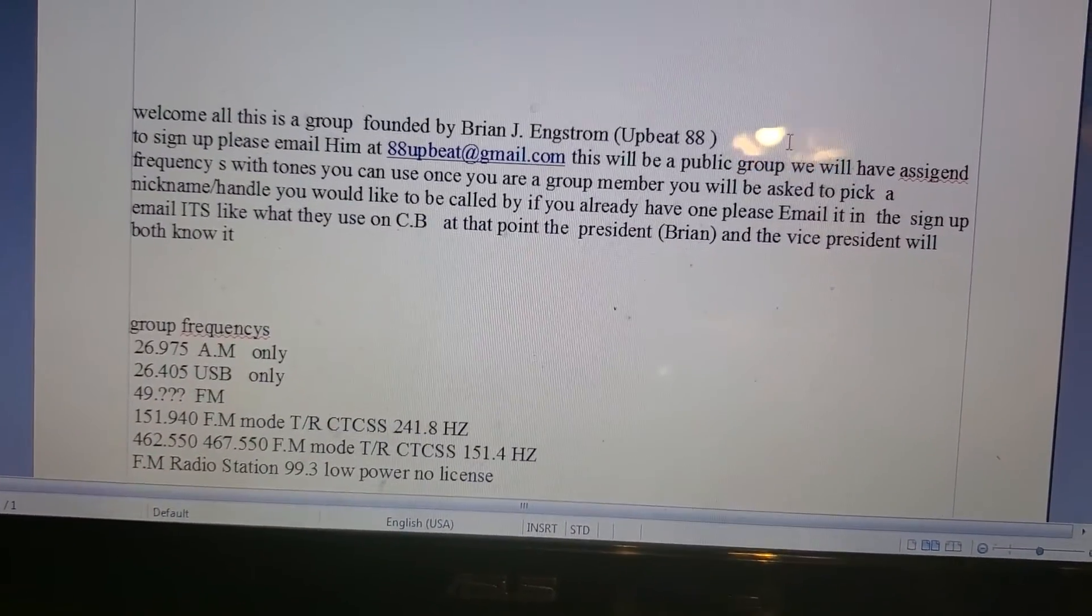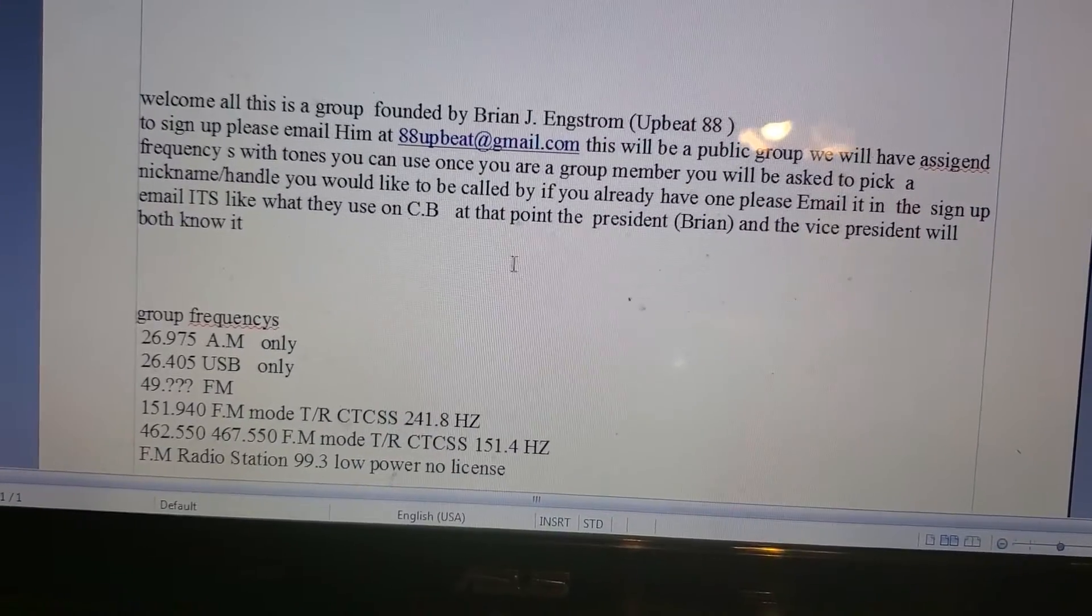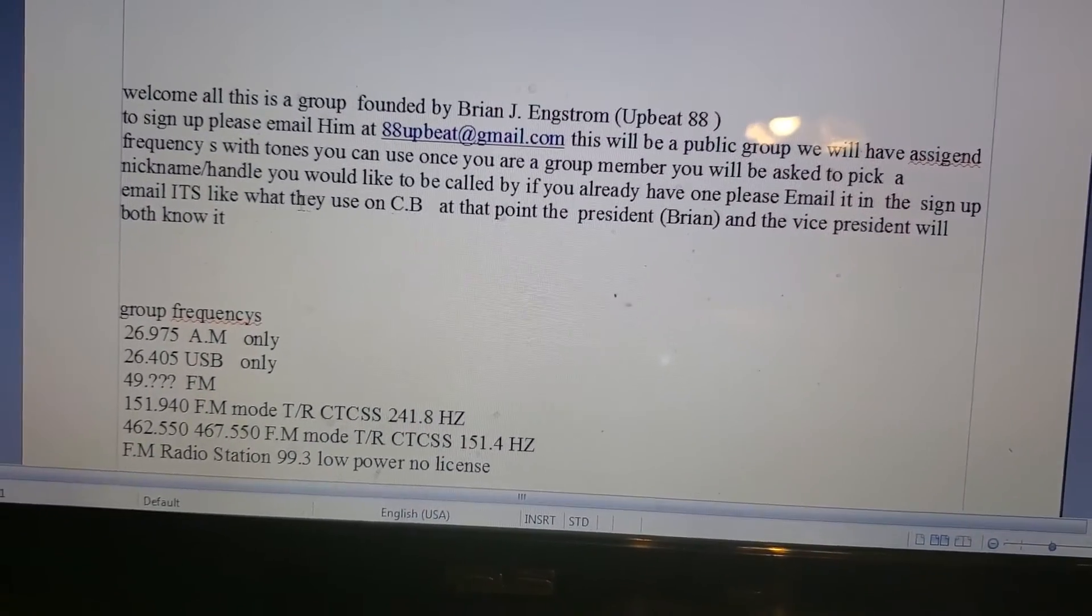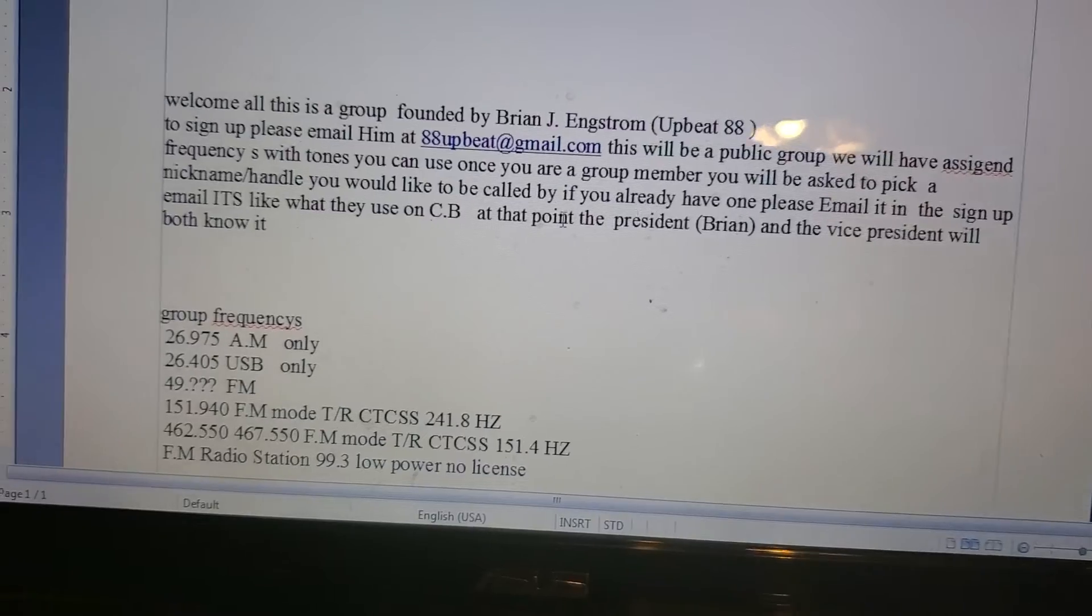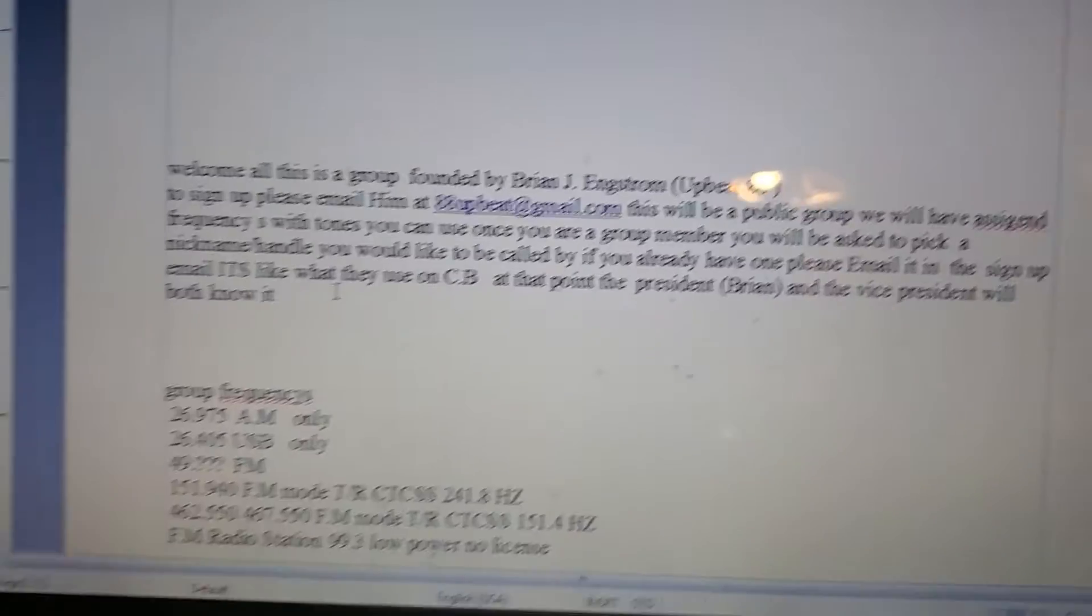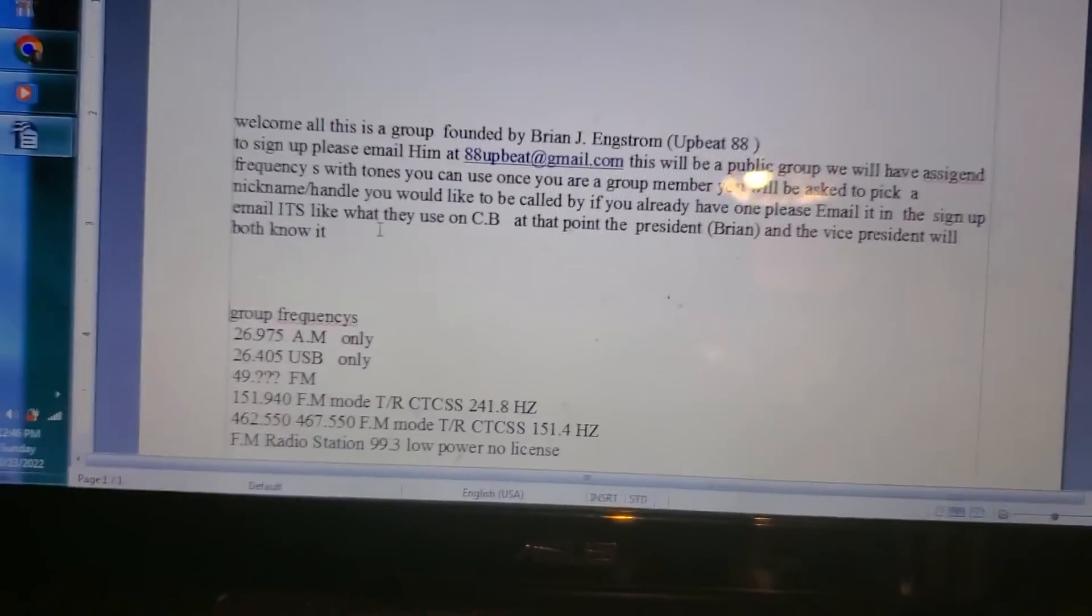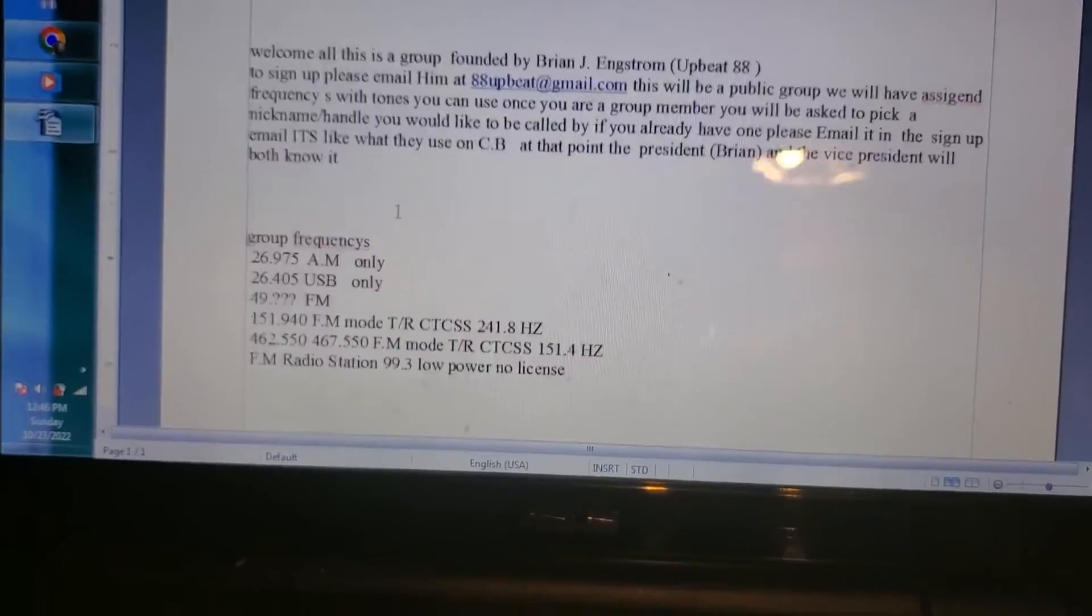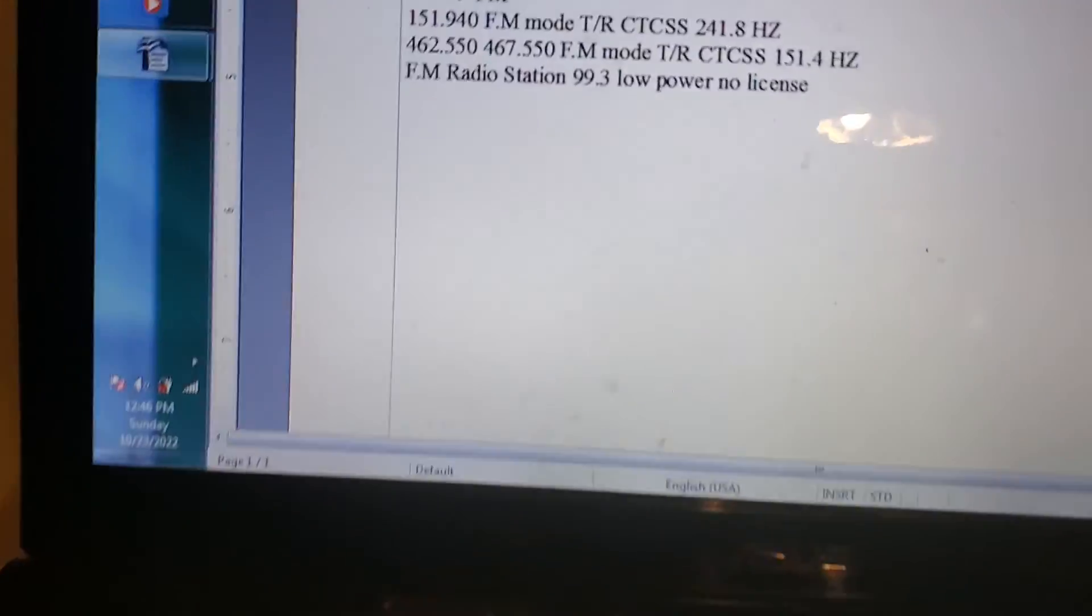This will be a public group. We will have a sign frequency with tones you can use once you are a group. You will be asked to pick a nickname slash handle if you don't have one, but if you're a CBer and you're joining, you probably already have one.